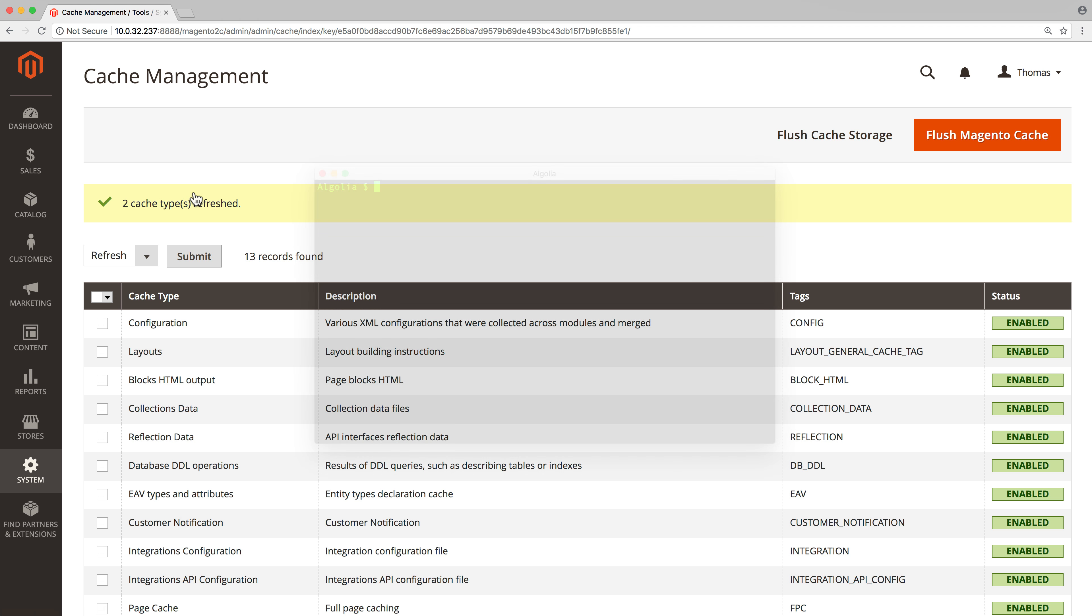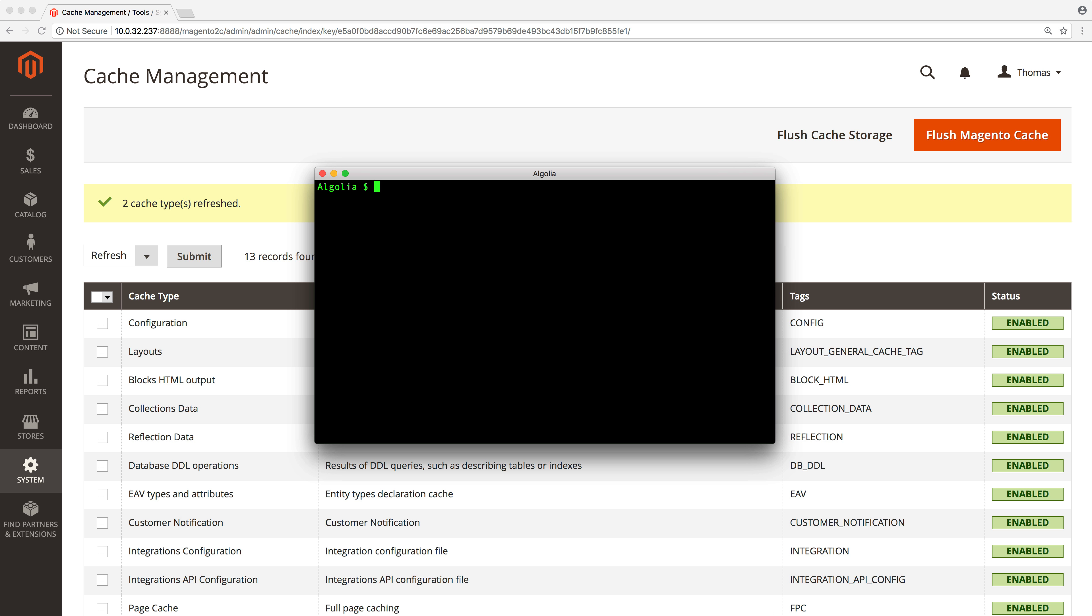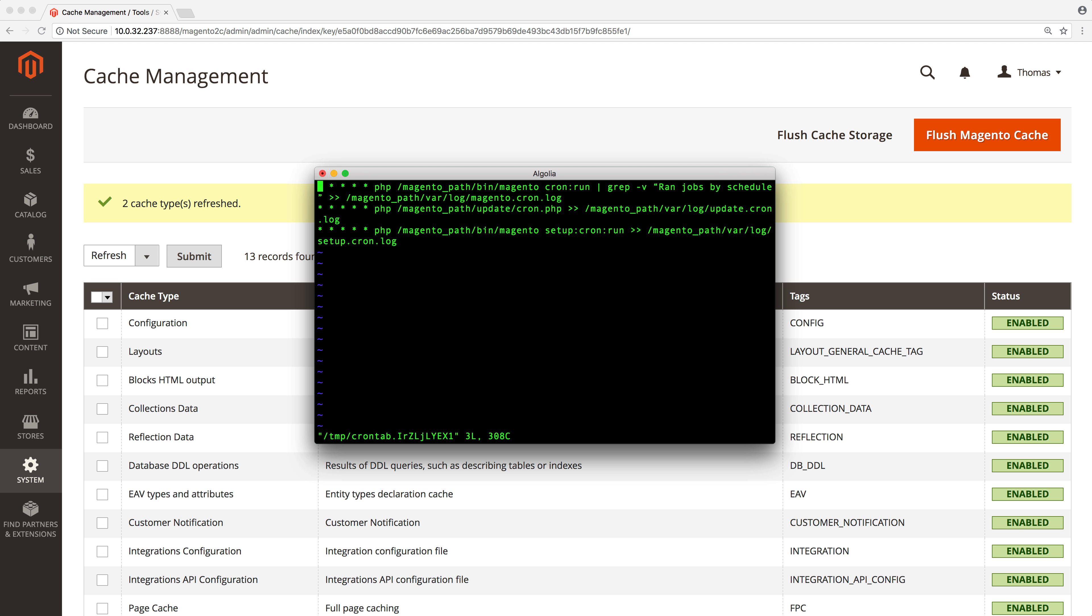Open a terminal and move to your Magento directory. Type this line—you need to replace this with your own username. Press enter to see all the existing crons.